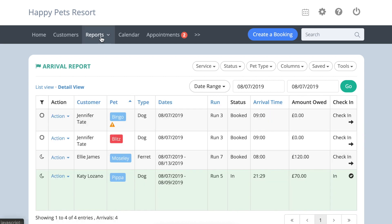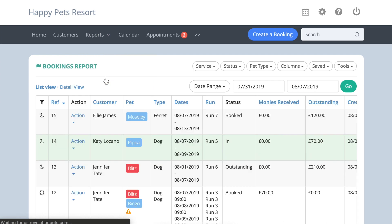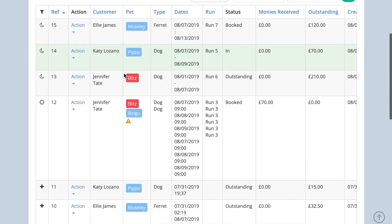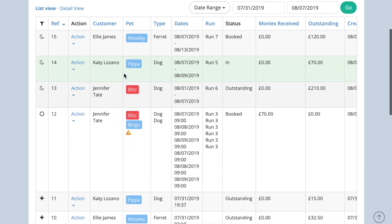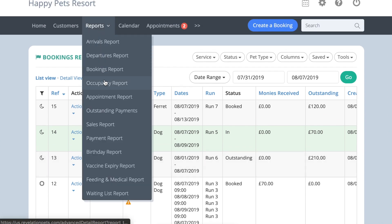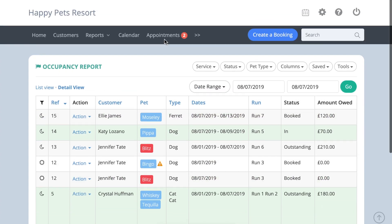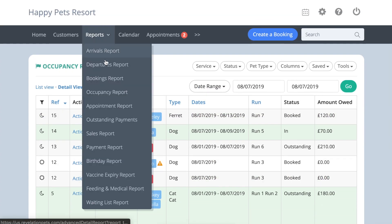The Bookings report shows all bookings with a check-in date within the timeframe selected. The Occupancy report shows all the pets you have staying within the timeframe selected. And the Outstanding Payments report shows all the bookings that are not fully paid by the time the pet checks out.